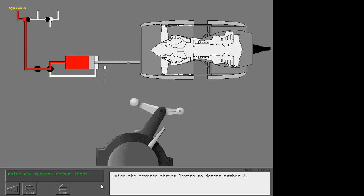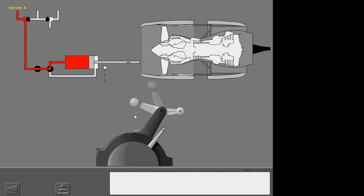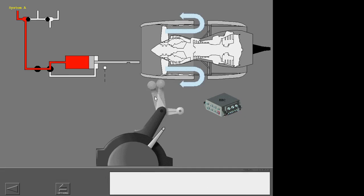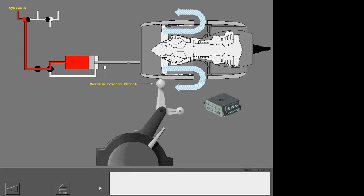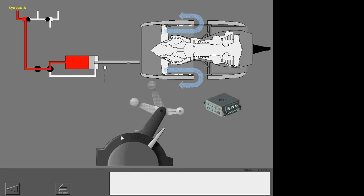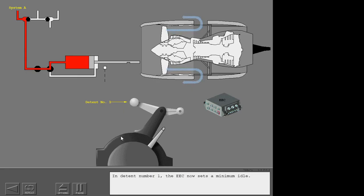Raise the reverse thrust levers to detent number two. In detent number two, the EEC sets sufficient reverse thrust for normal operation. If maximum reverse is necessary, you can run the reverse thrust levers to maximum reverse. The EEC then sets maximum reverse thrust. When reverse thrust is no longer necessary, lower the reverse thrust levers to detent number one. In detent number one, the EEC sets a minimum idle.